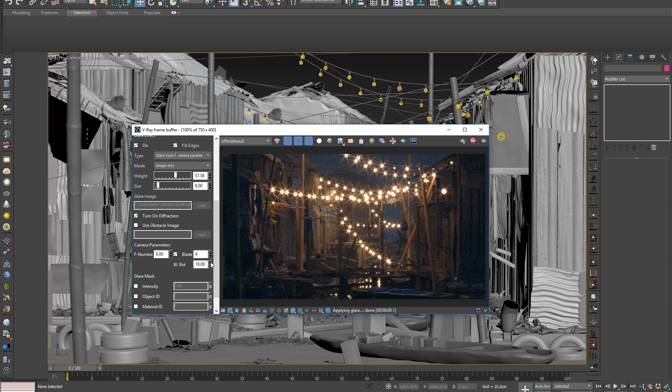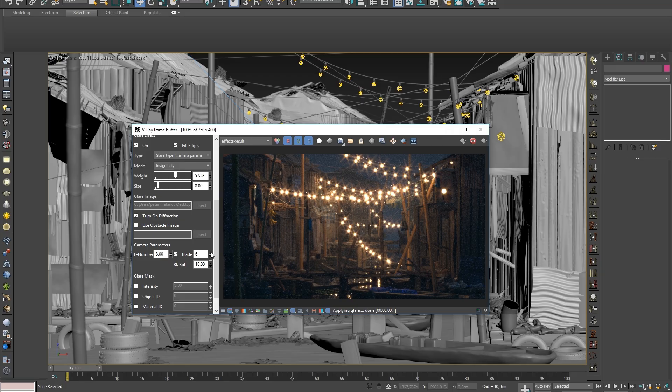the camera parameters section allows us to change the behavior of the camera in regard to how the glare is generated.